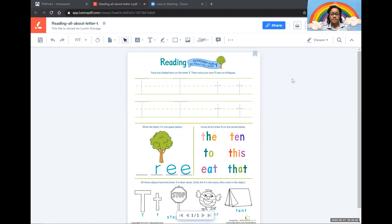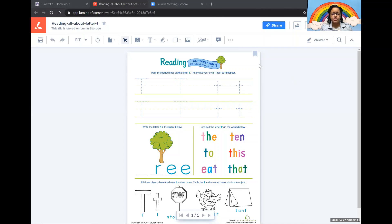Hi everybody, this is the homework help for the reading all about the letter T homework sheet. At the top you will notice there are some capital T's and some lowercase t's. It's very simple.